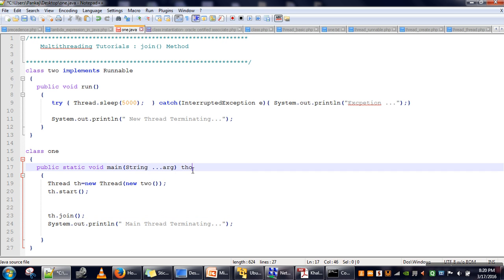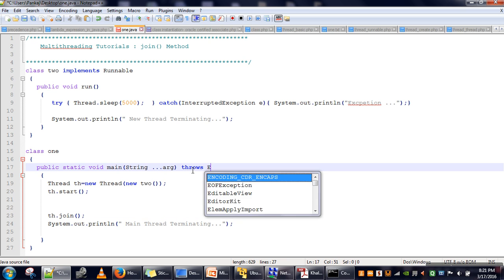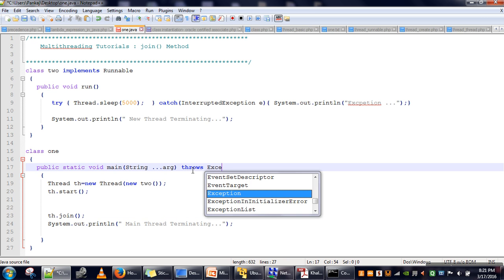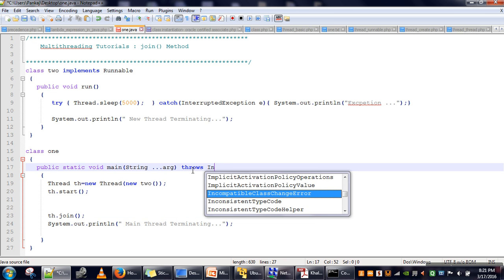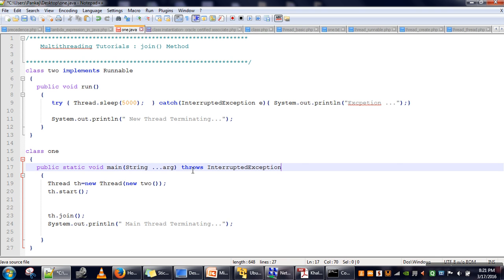We will throw the InterruptedException. The meaning of the throws keyword here is that we are not going to handle this exception in this method. Now we will compile and run it.